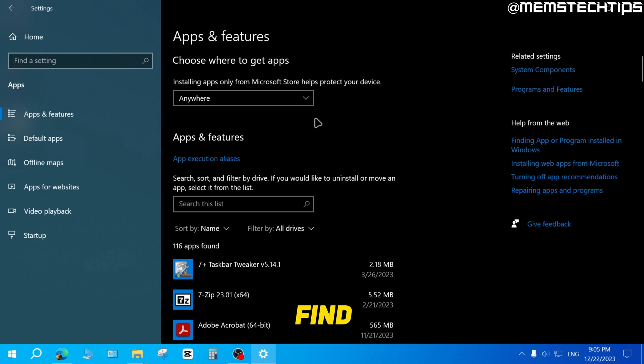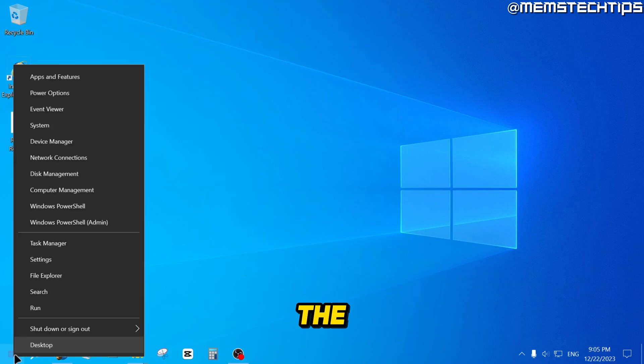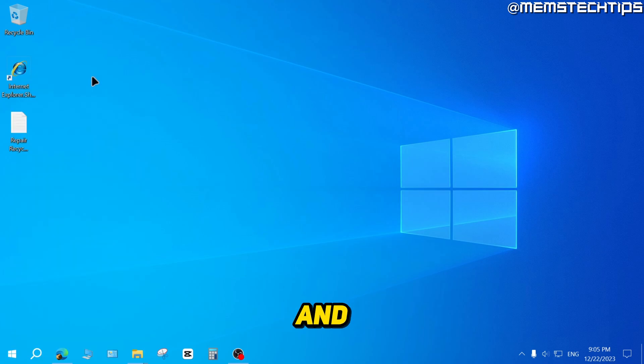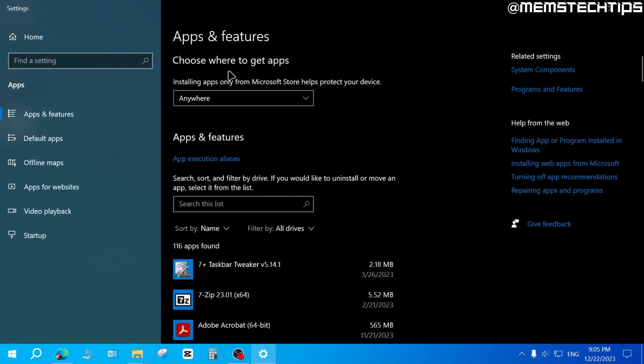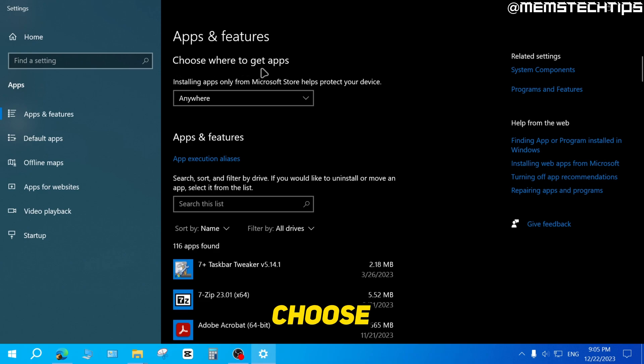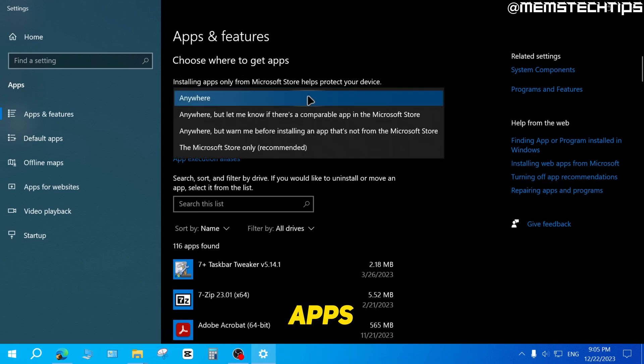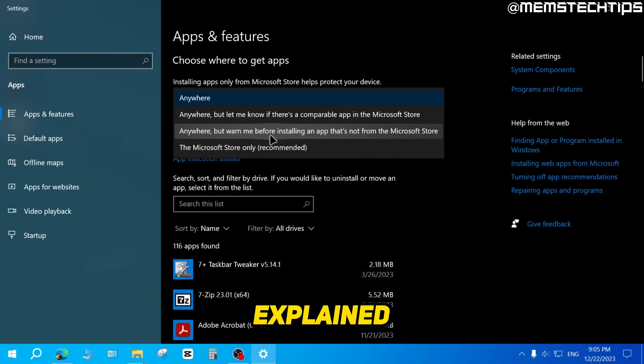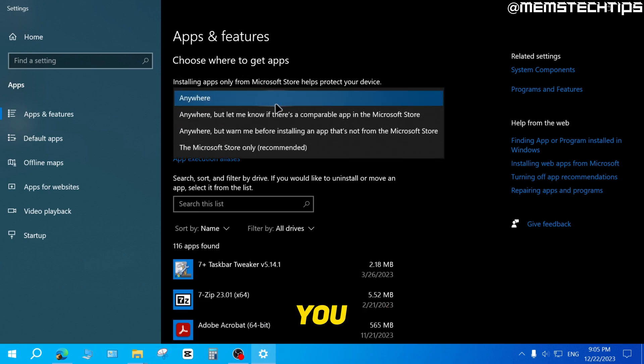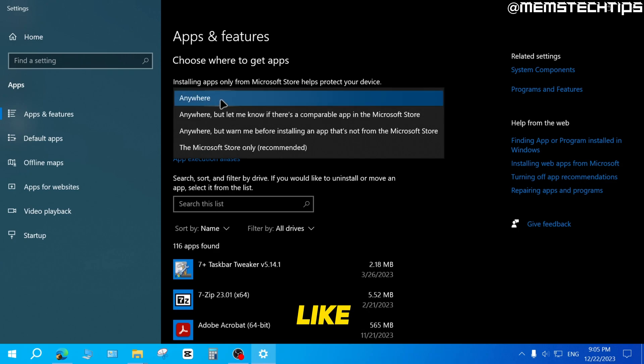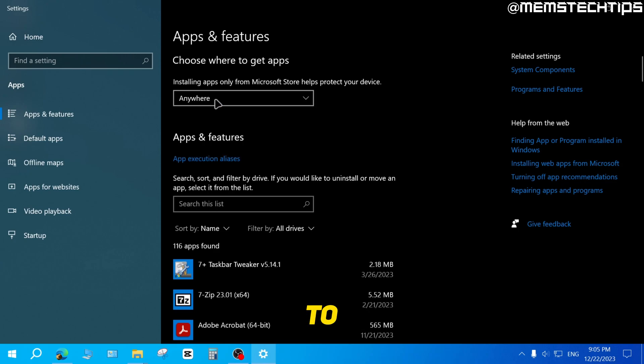So to find this setting in Windows 10, you can just right-click on the Start button and then select Apps and Features. And then you'll find this option where you can choose where to get apps. And like I just explained, you can just set this to your preference. I like to have it set to anywhere.